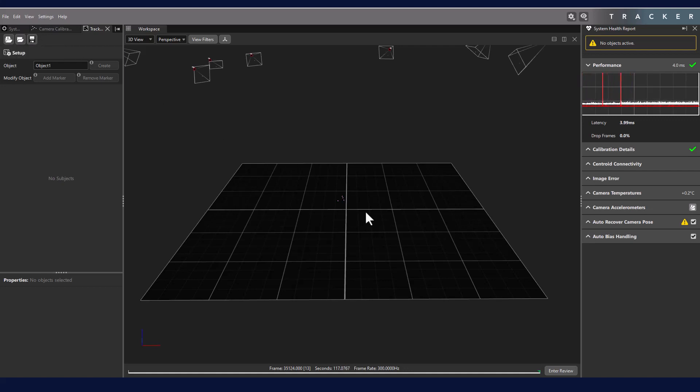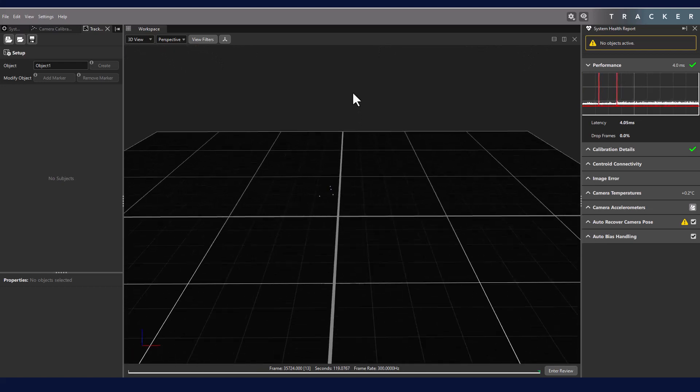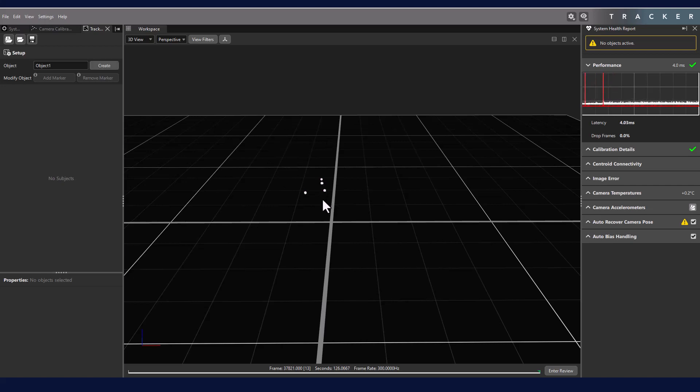To create a new object, we start with selecting the markers we would like to use. You can either hold the Ctrl key and select each individual marker, or you can hold the Alt key and draw a box around the markers you would like.